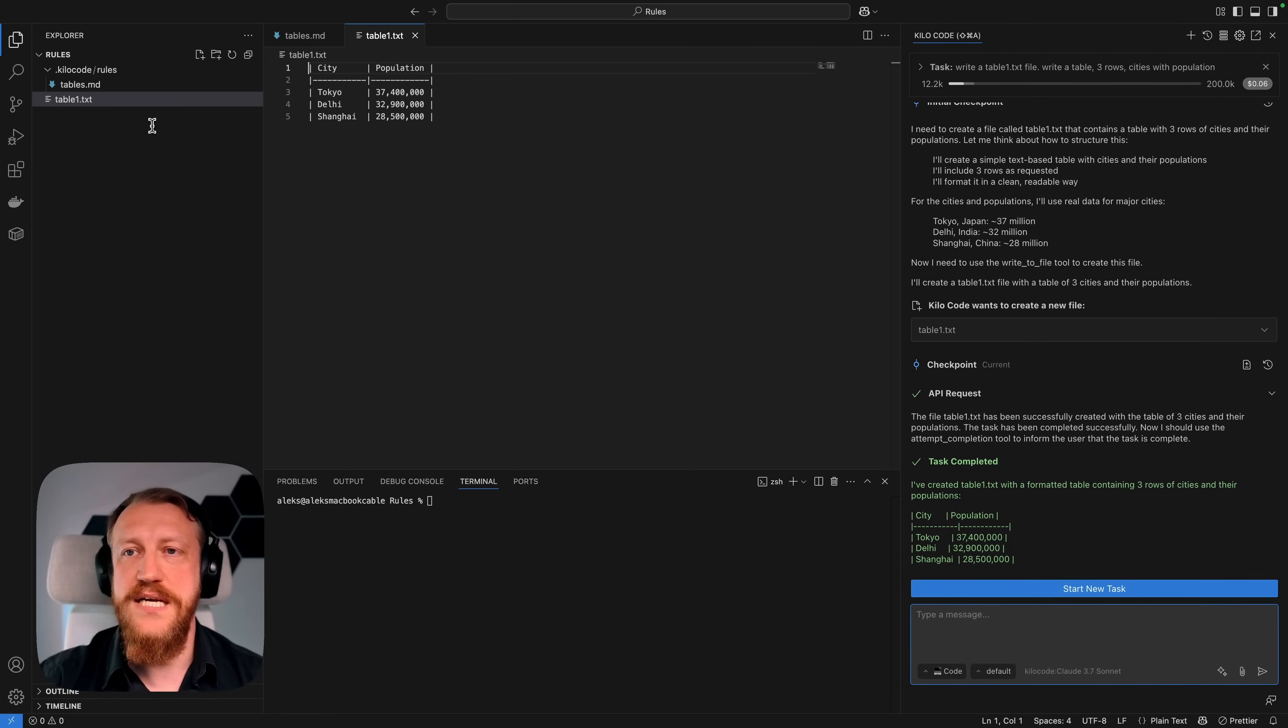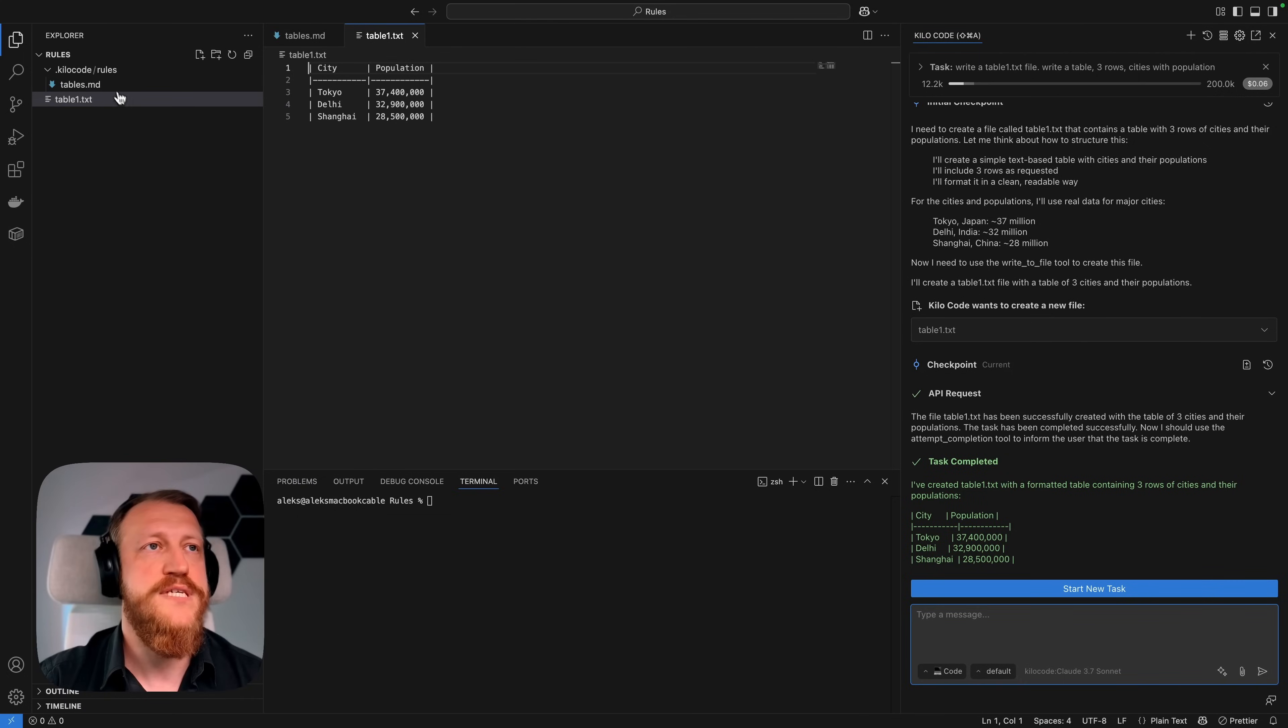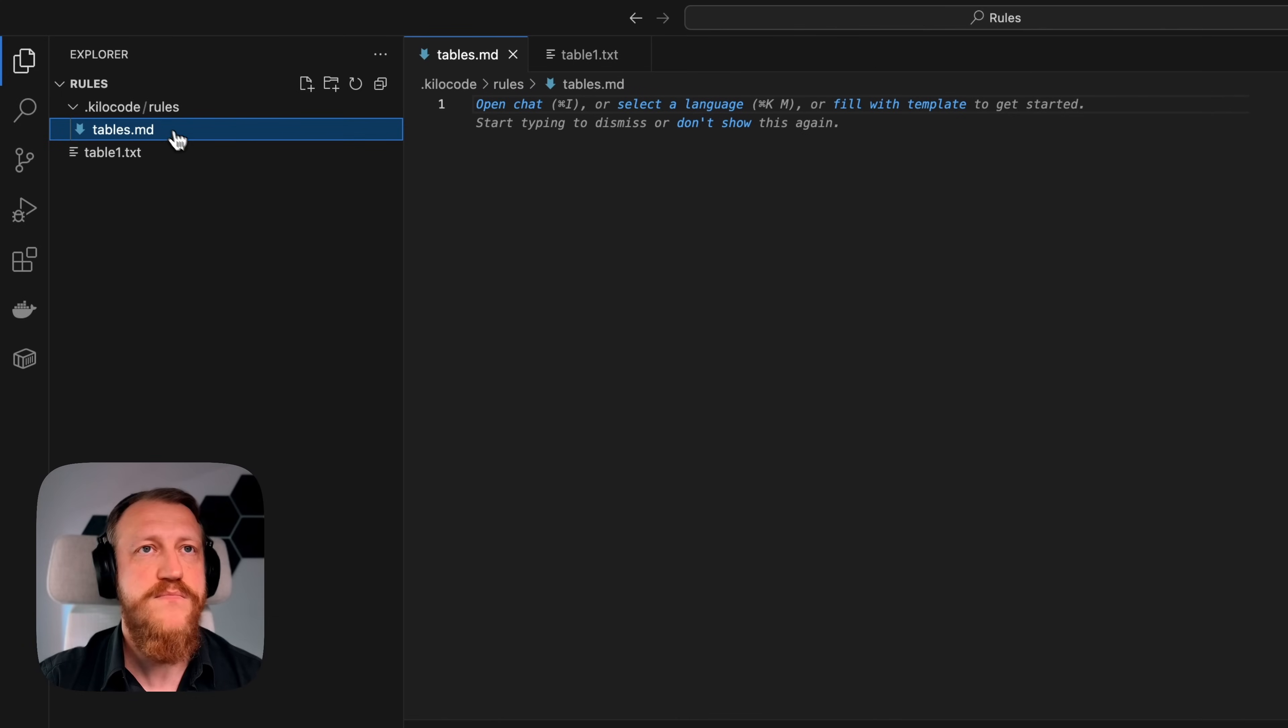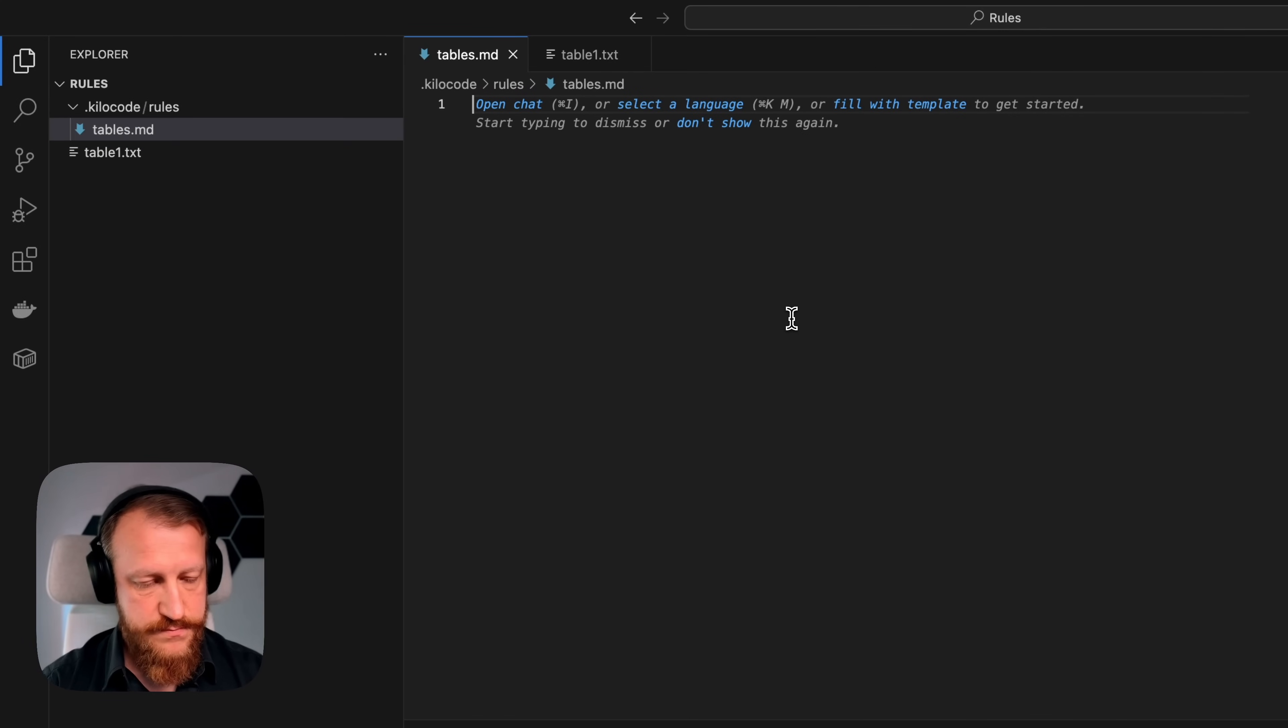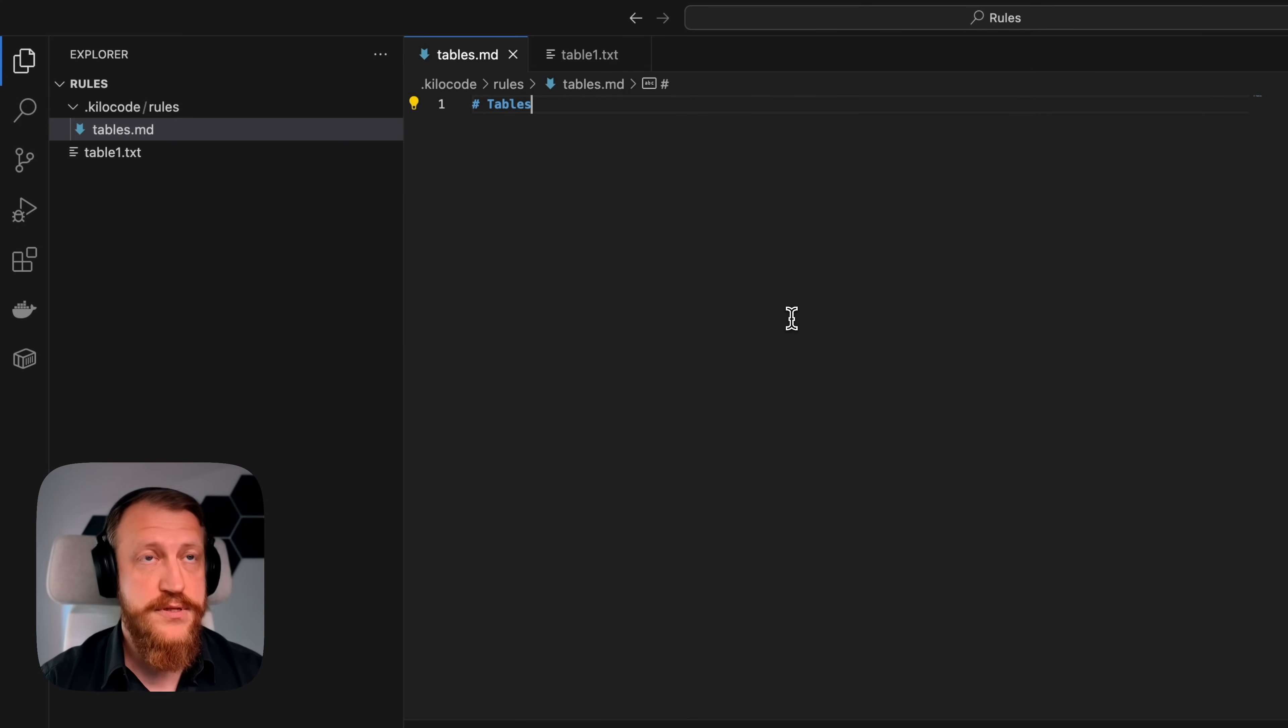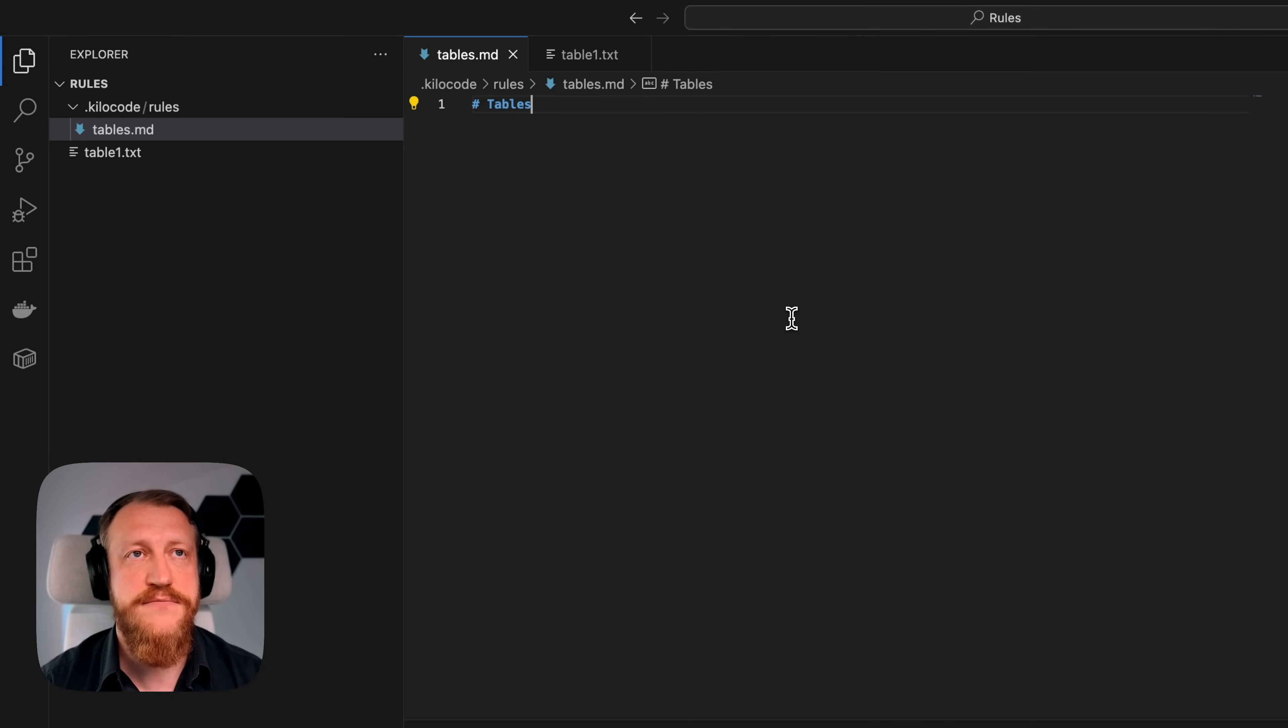Now I want to set custom rules. For example, I want all my tables to have some specific properties. I define tables as a header, so it will be clear for the AI model what we're talking about. And that's very important.